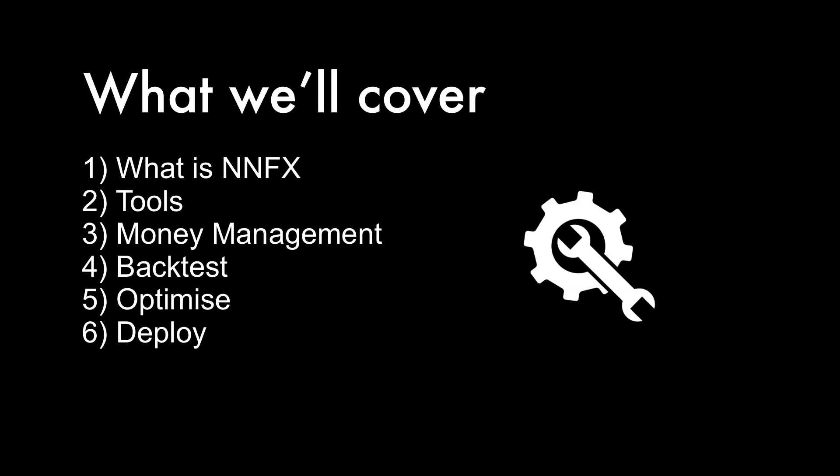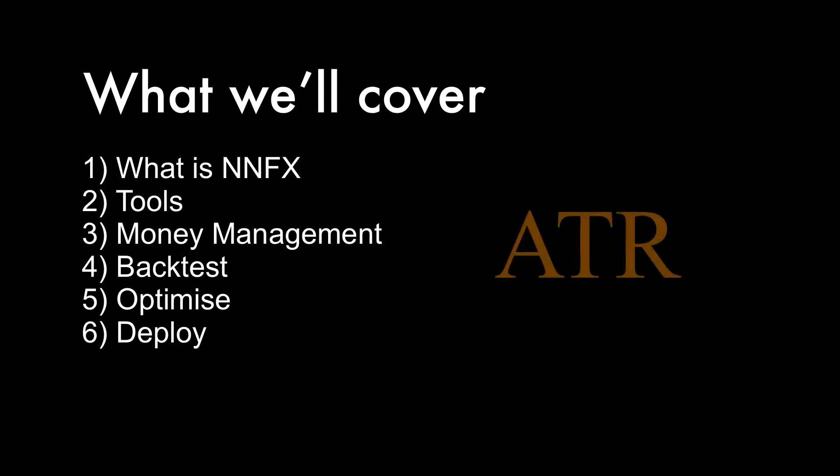Then I'll be showing you all the tools you'll be using and where to get them for free. Once we have our tools we'll dive straight into building each part of the robot starting with the most important piece which is the money management system based on the ATR indicator. The beauty of this money management system is that it can be applied to any market on any timeframe without changing any of the code.